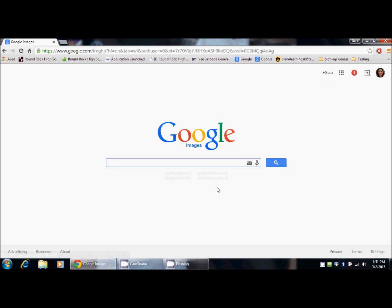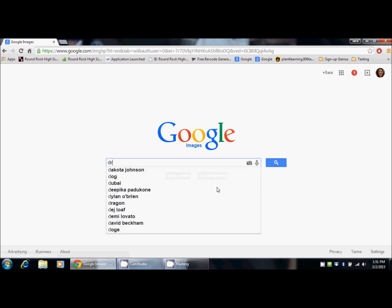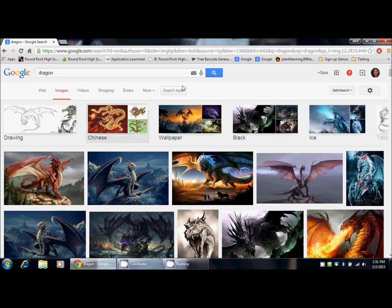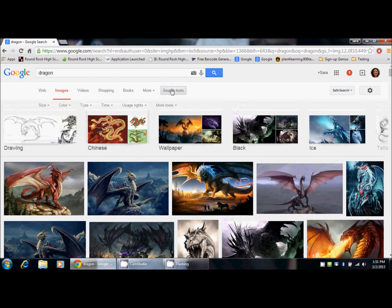Let's say you want to look for an image of a dragon to use in a school project. You would type in dragon and click on Search. This is going to bring up a whole bunch of images of dragons. But if you want to narrow your search, go up to the top and click on Search Tools. This will give you options for narrowing your search.